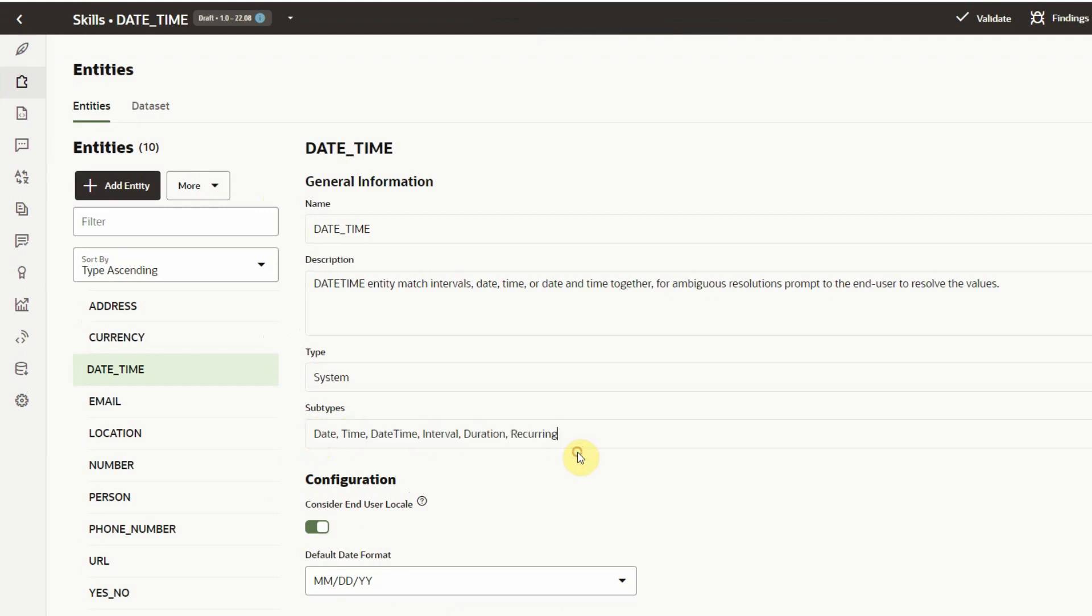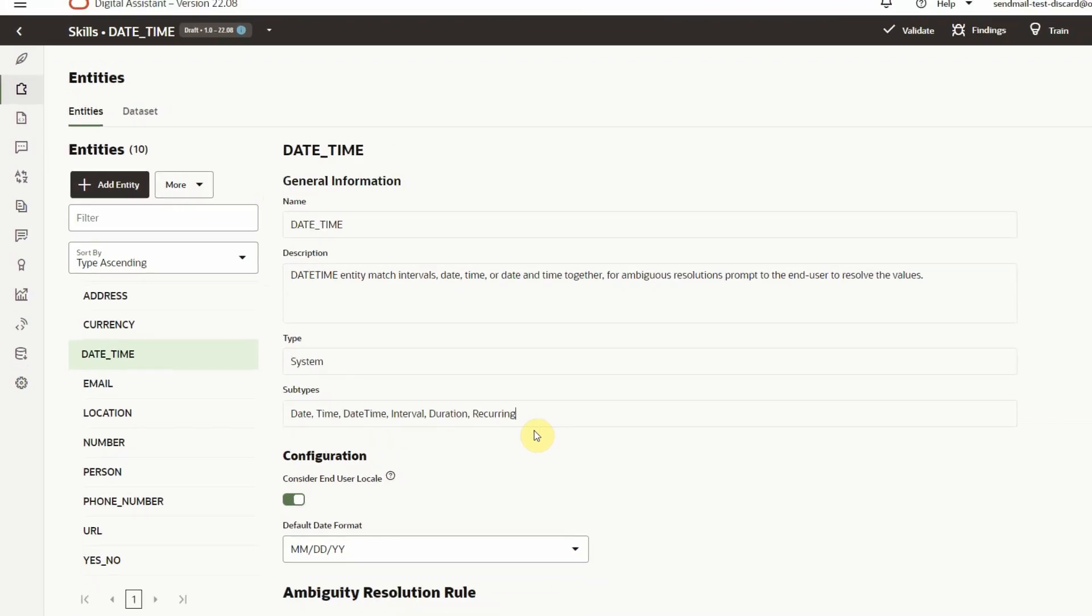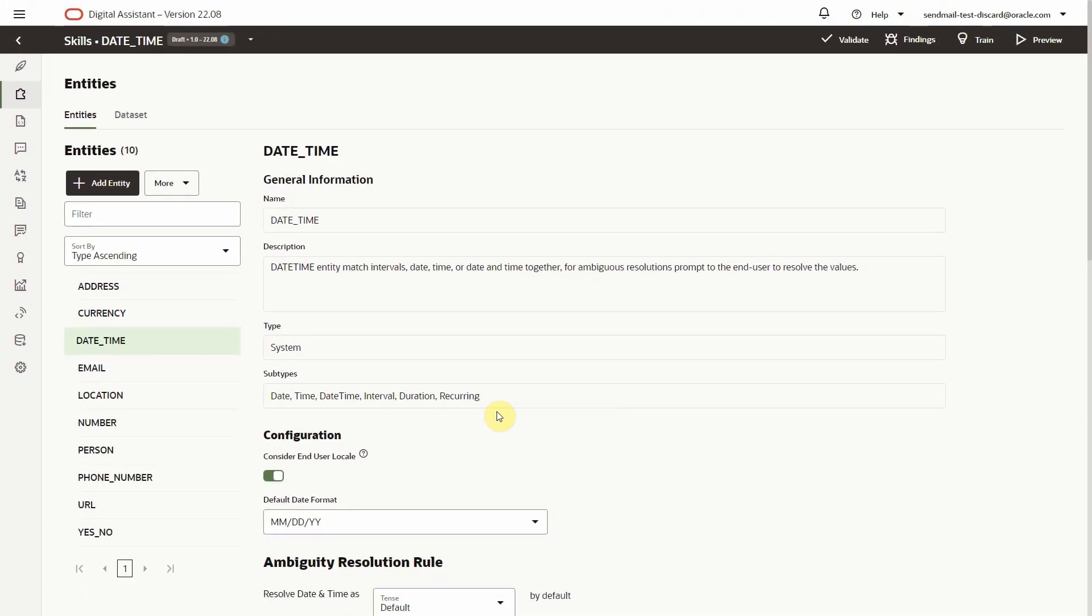This sample skill has the intent to schedule a meeting. Let's create a composite bag with a DateTime bag item and see what kind of options we have.